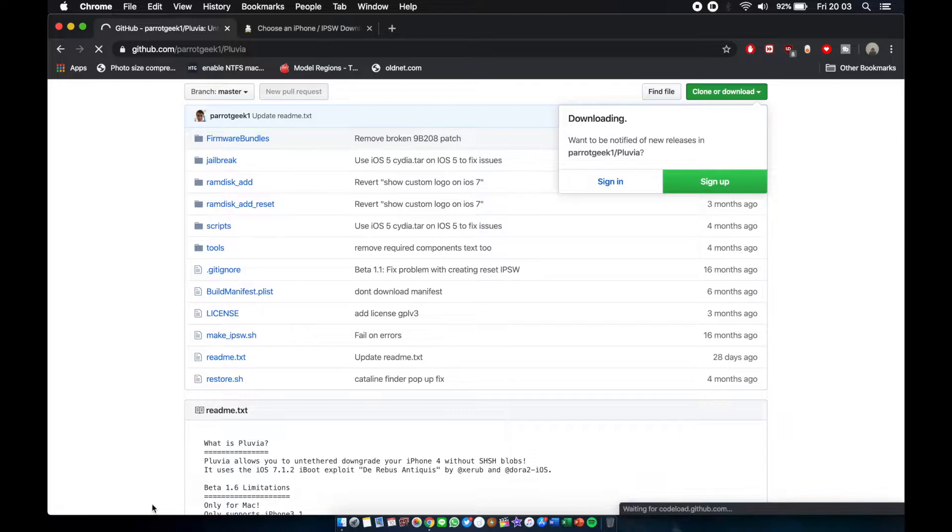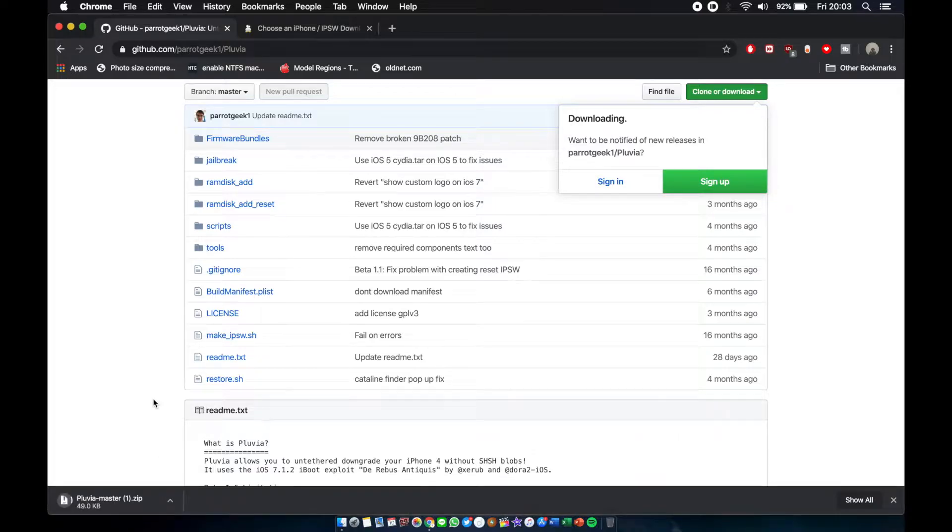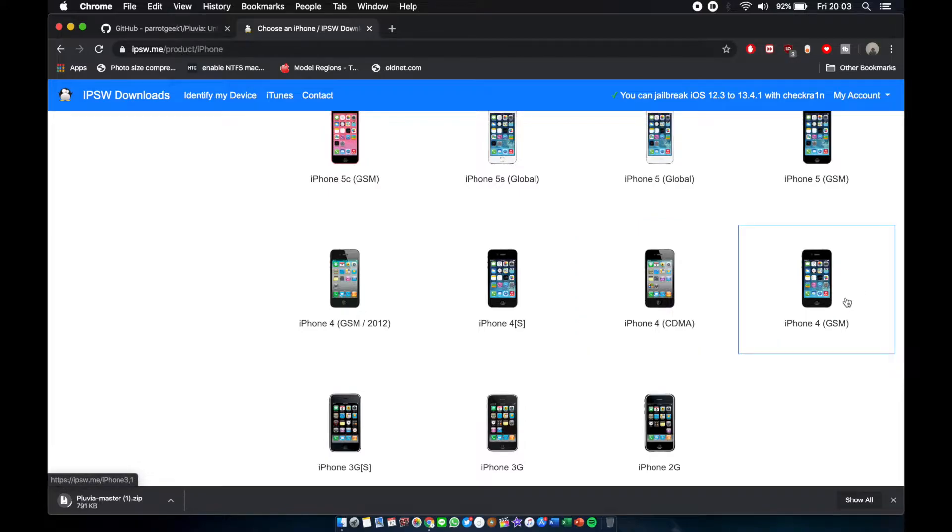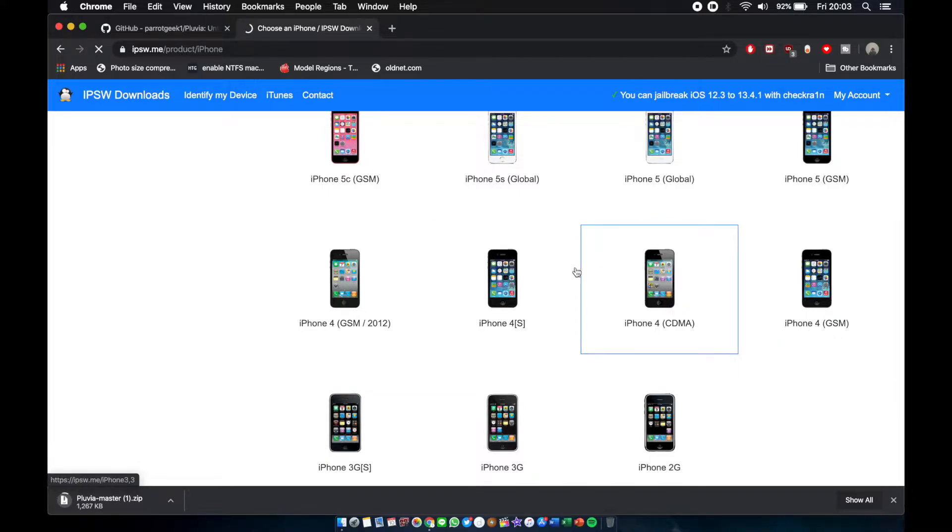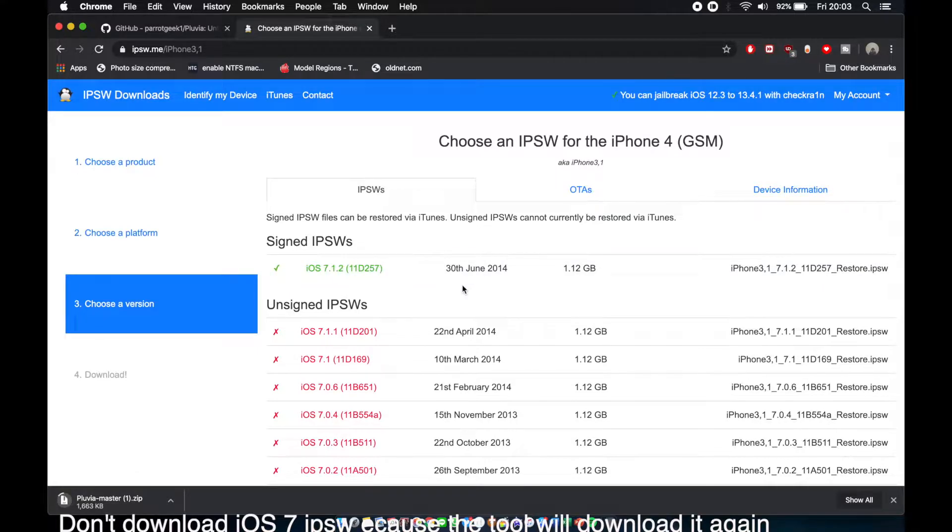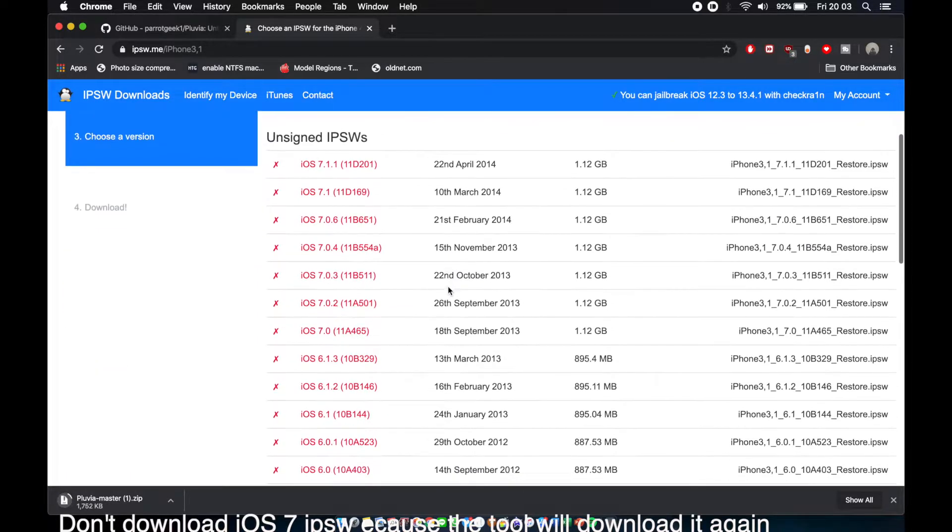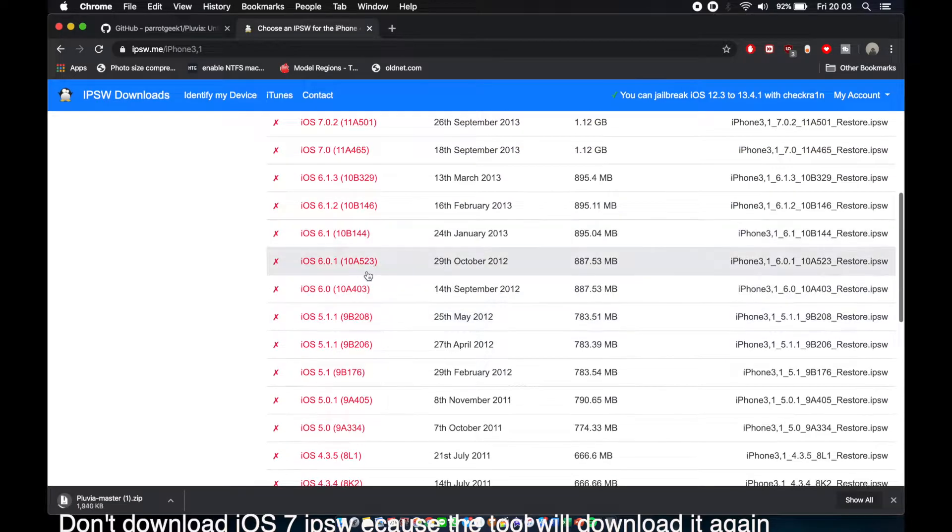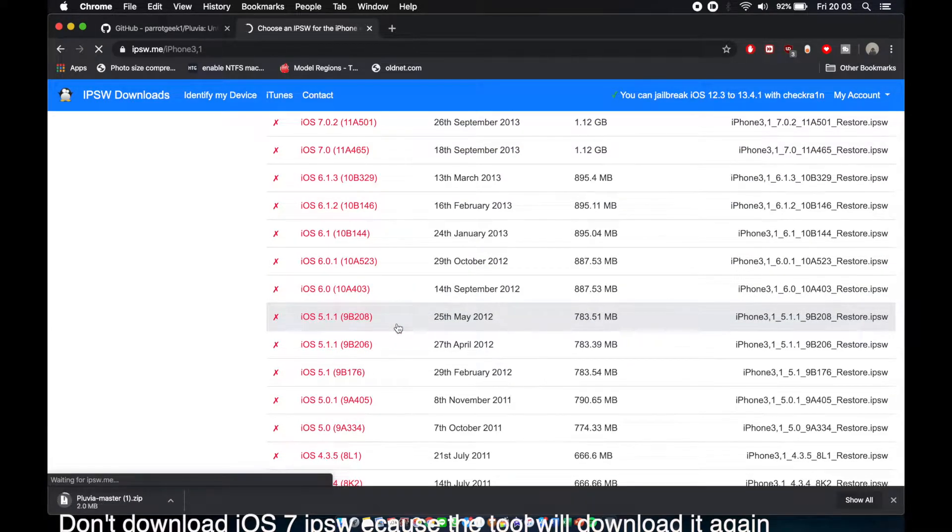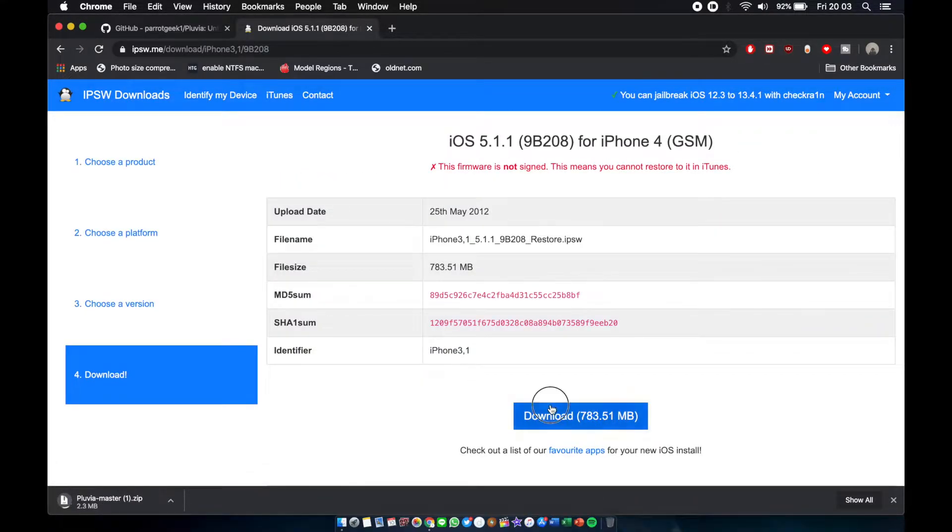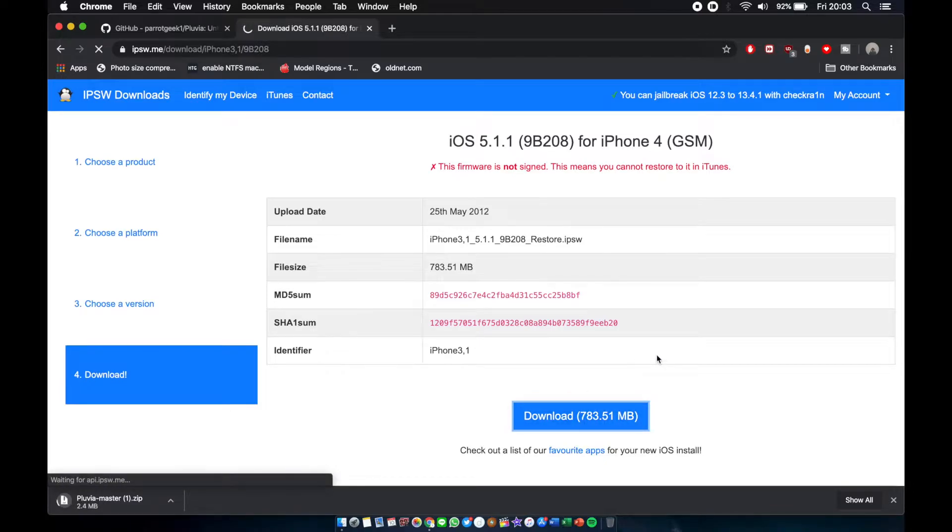The first thing you have to do is download the thing. Go here, download zip. And go to ipsw.me, pick your iPhone 4. The 3.1 one is the GSM one. You click that and then you have to download that 7.1.2 IPSW. We need that IPSW as the base and your 5.1.1 IPSW.